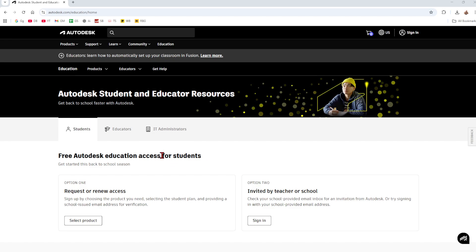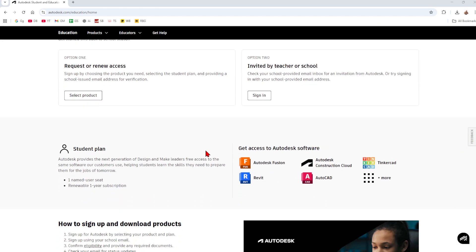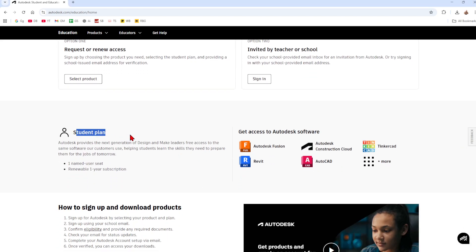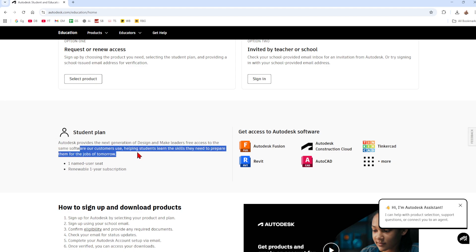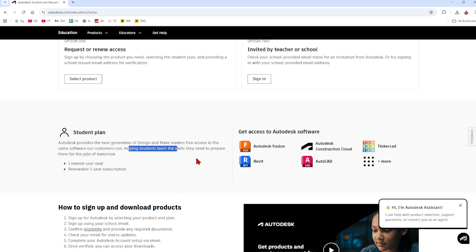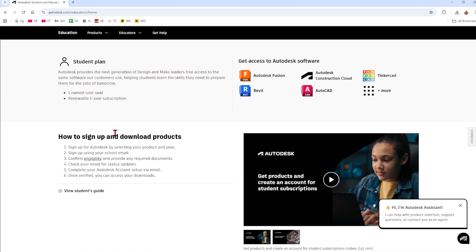Once we're on this site scroll down here to student plan. Autodesk provides the next generation designers and makers leaders free access to the same software our customers use, helping students learn the skills they need to prepare themselves for jobs tomorrow. So one name user seat renewable one year subscription.